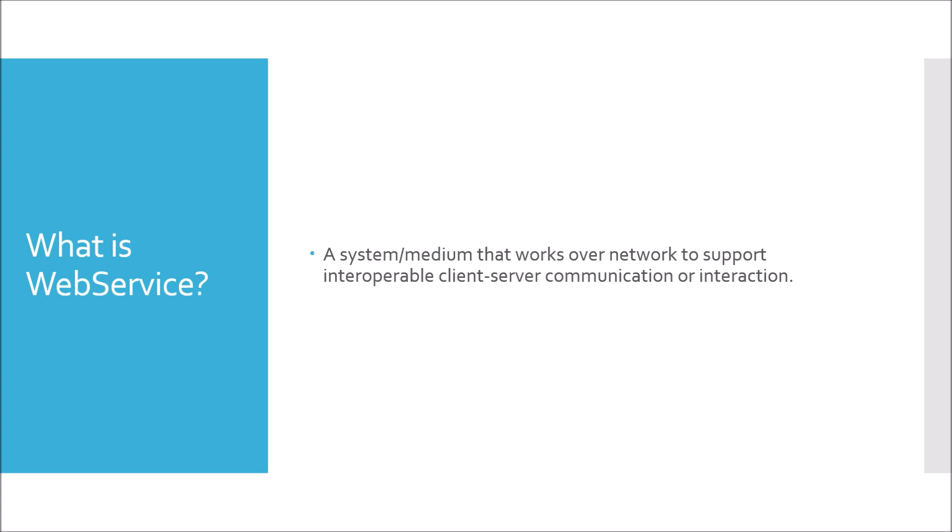Sometimes interviewers could ask what is the difference between web service and API. On a very high level, an API doesn't work over network but a web service can. You can consider all web services as an API, but all APIs are not web services.